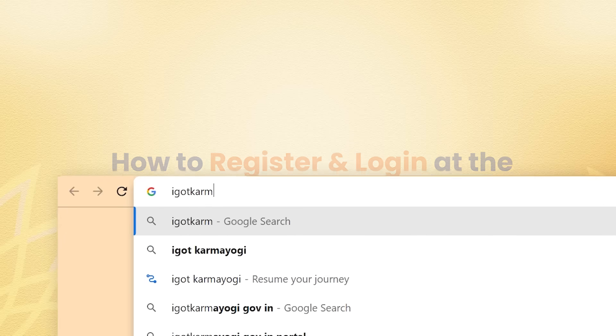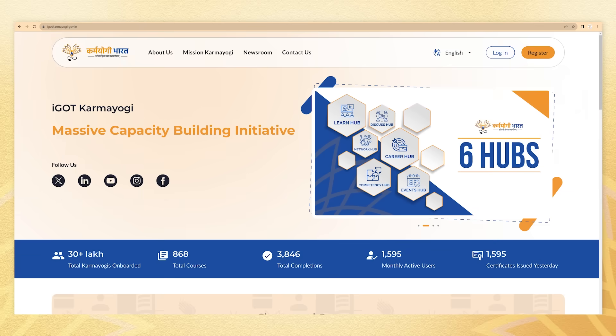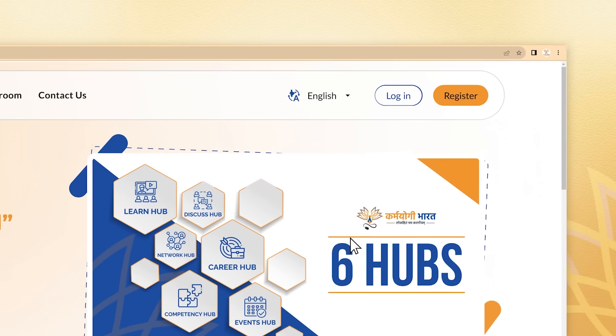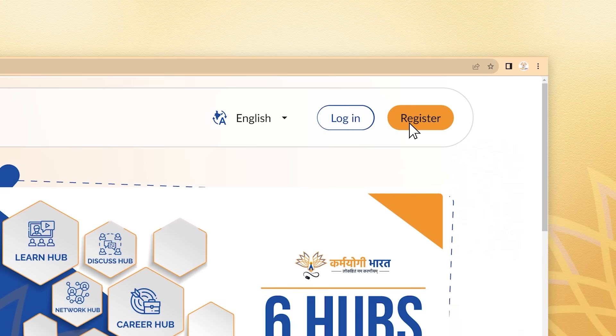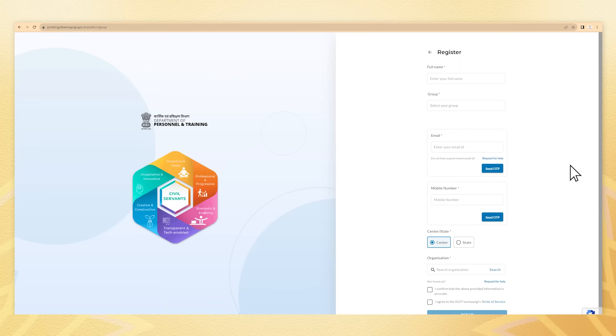Visit iGotKaramYogi.gov.in in your web browser. Click the register button in yellow at the top right and get yourself registered.